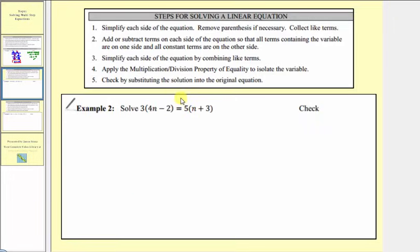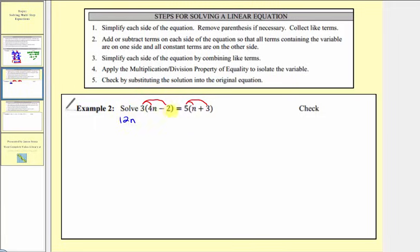Looking at example two, step one does apply this time. We want to simplify each side of the equation — remove the parentheses if necessary and collect like terms. So we first want to clear the parentheses: we'll distribute the three on the left side and distribute five on the right side. Three times four n is twelve n, and three times negative two is negative six, so we have minus six equals. On the right, five times n is five n, and five times three is fifteen, so we have plus fifteen. No other simplifying is required as there are no like terms on the same side of the equal sign.